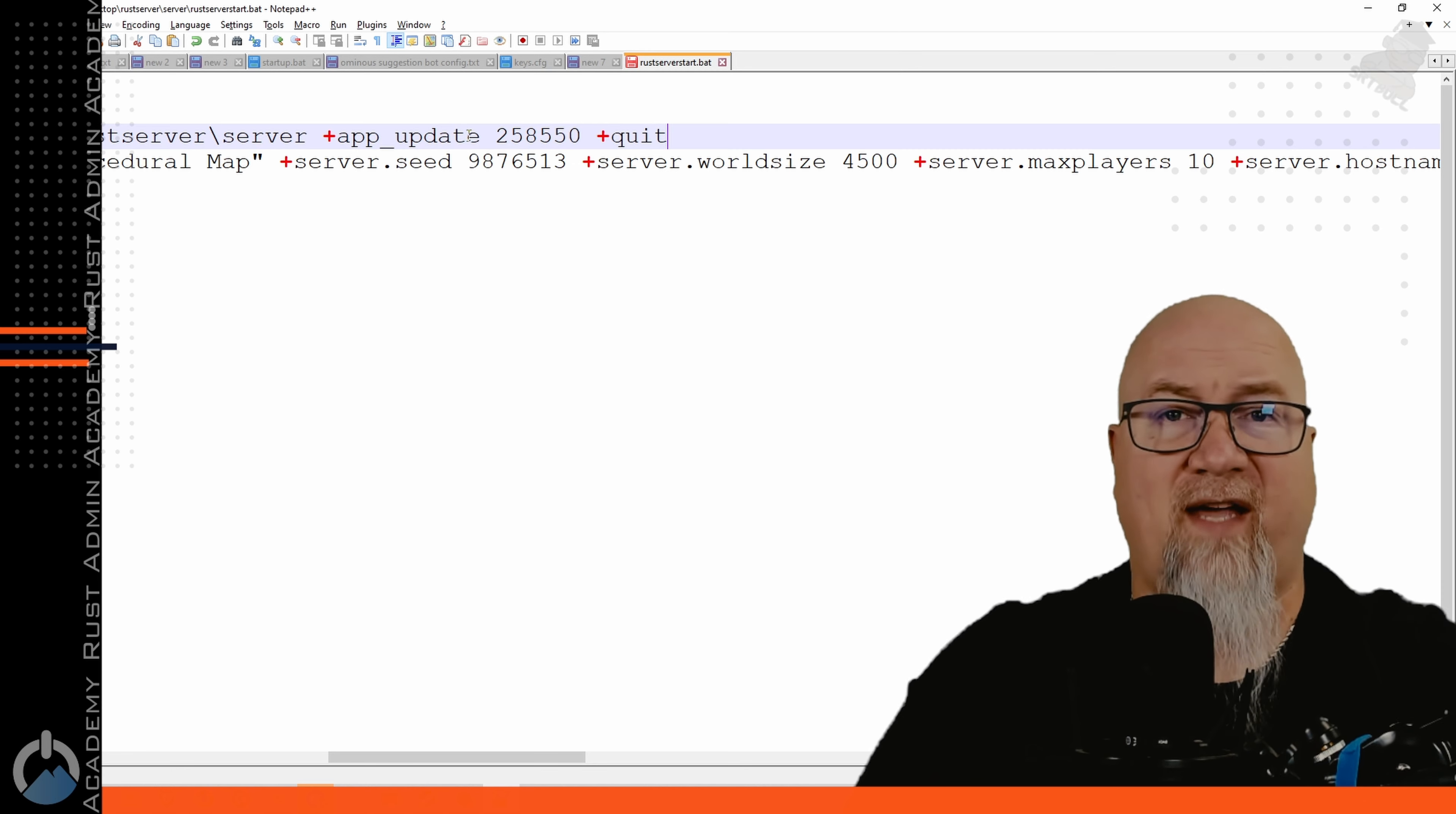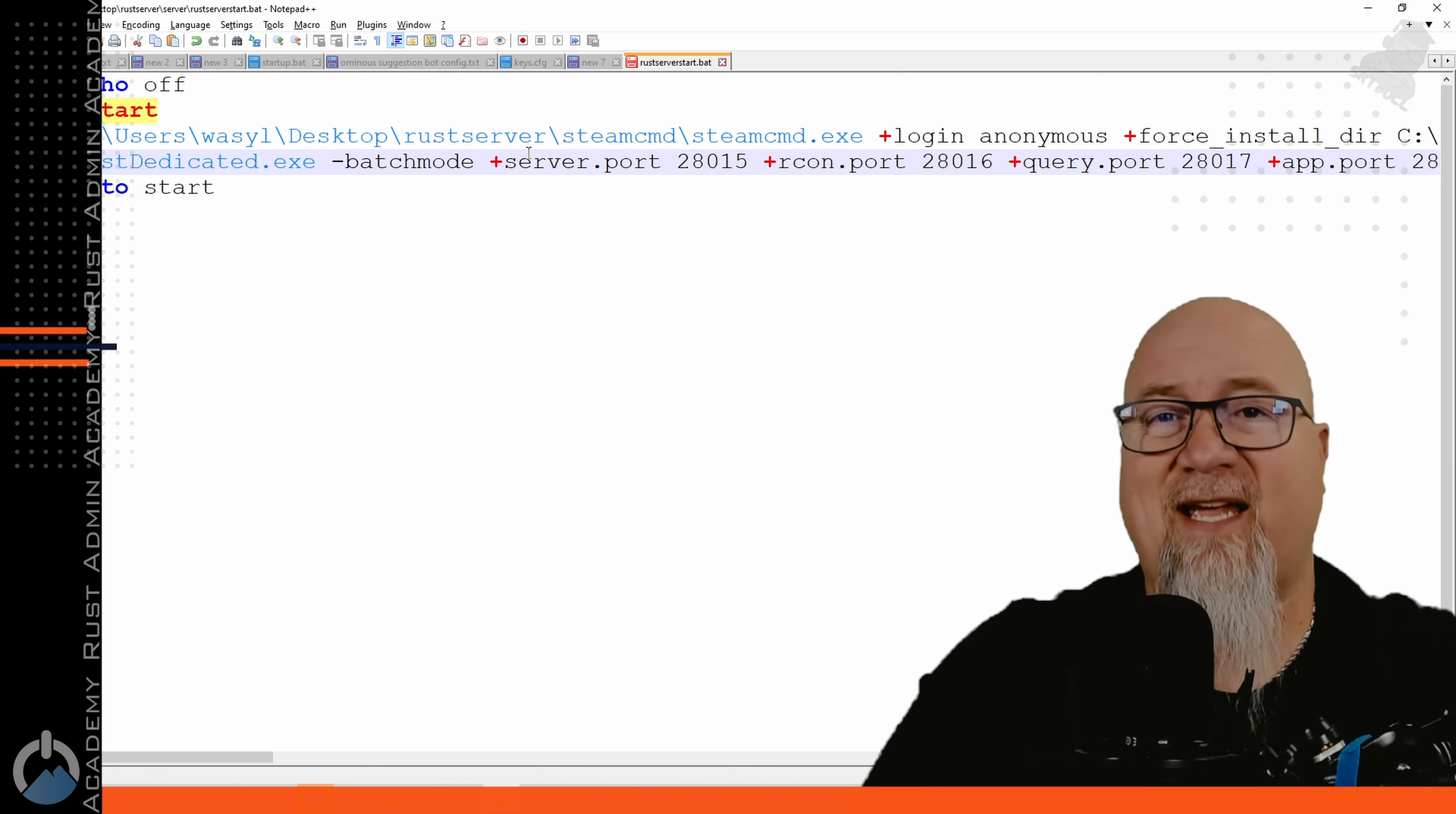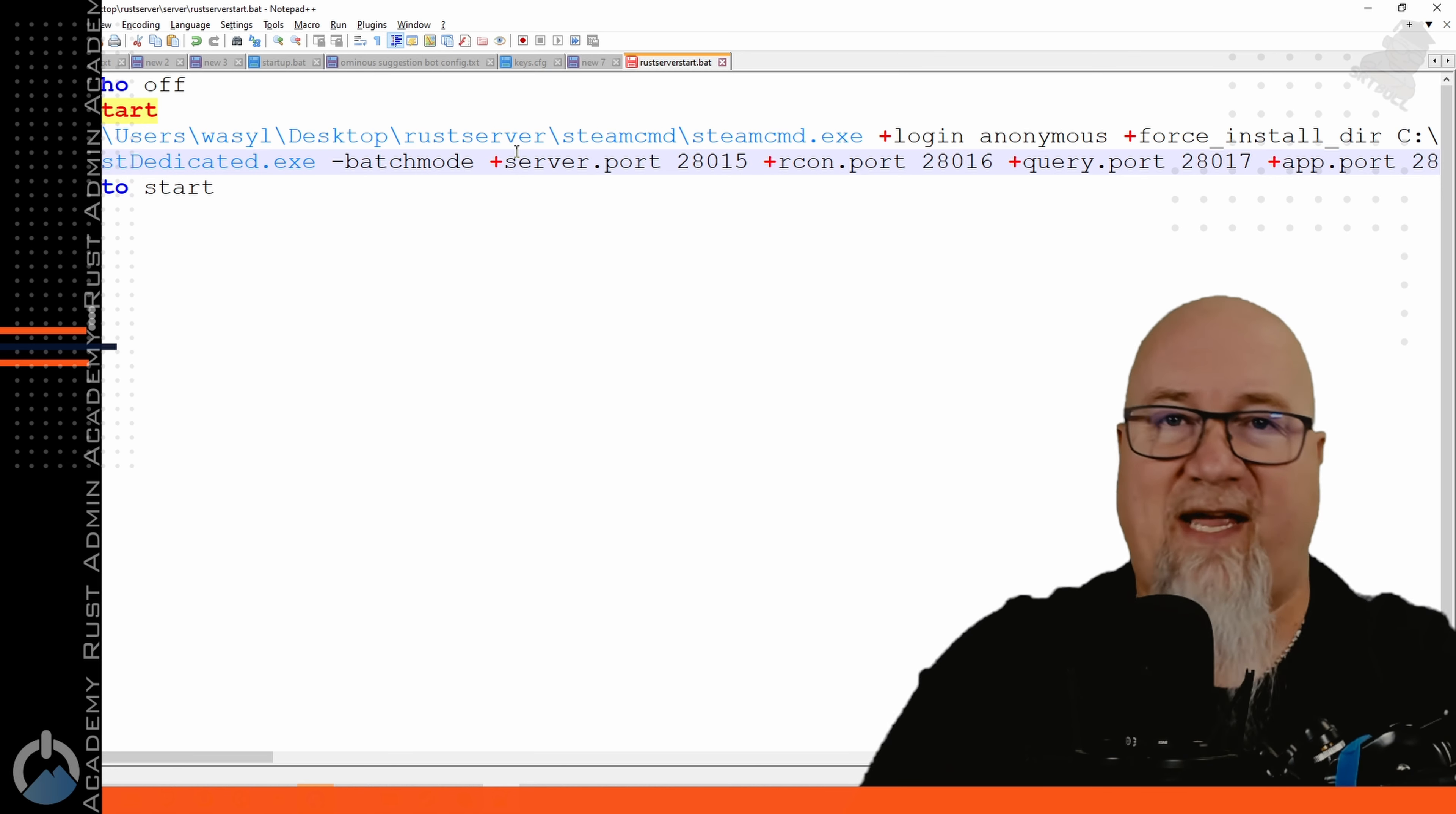Once it's done with all of that it's going to actually quit the application for us and then it's going to start running all of our Rust server details. Now this gets pretty important and can get very extensive. The example batch file that I have listed in the video description is just the basics of what you absolutely have to have in your batch file.